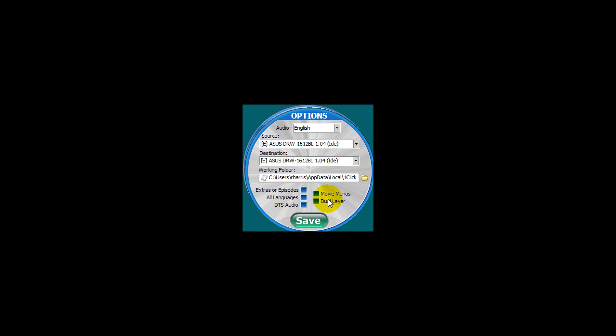Movie menus. Enable this option if you want a menu on the movie only.